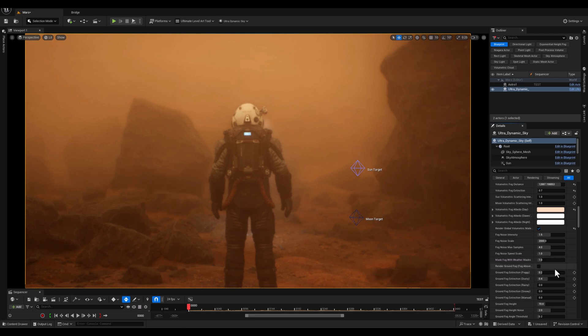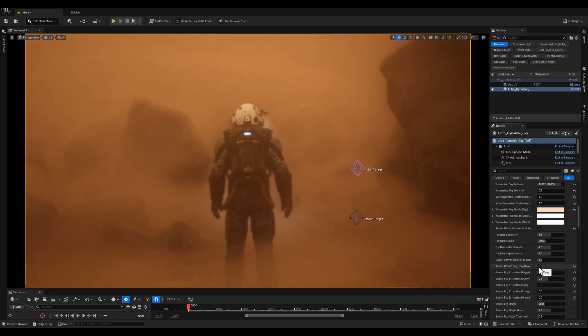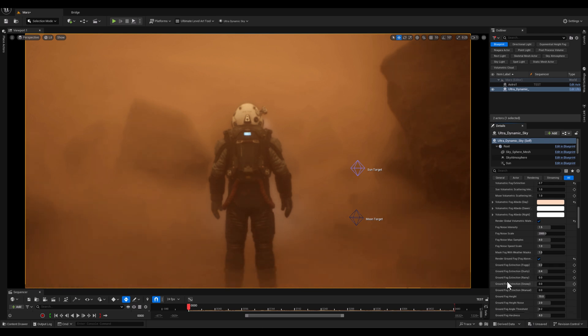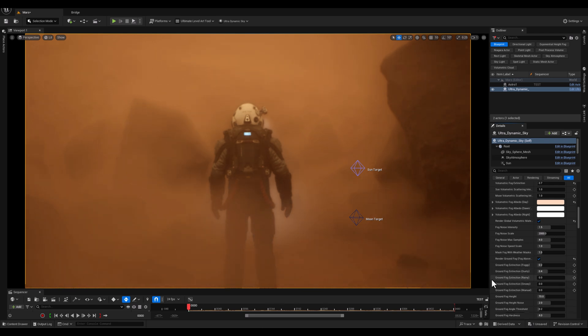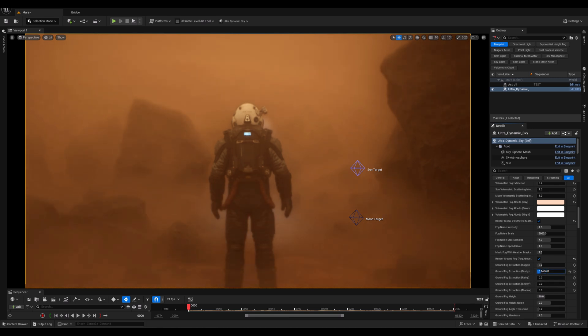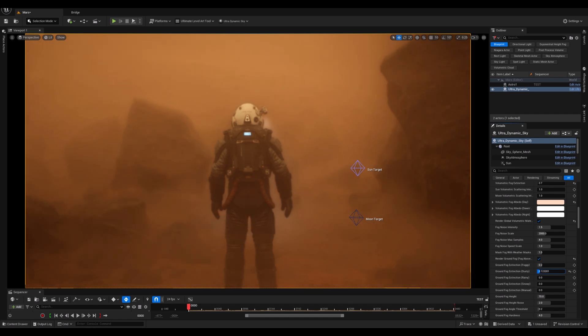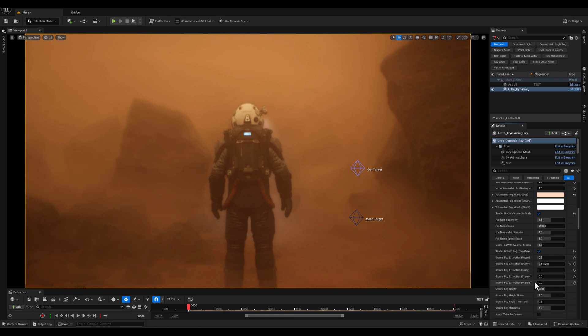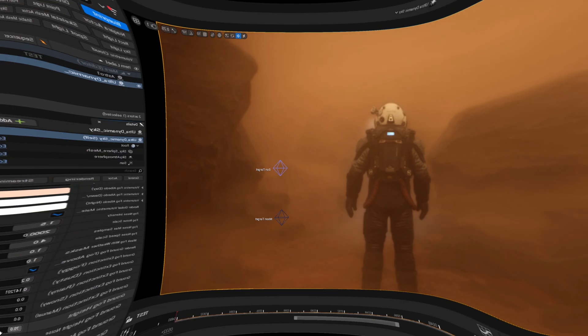And when it enabled, it adds a layer of fog close to the ground, creating a more atmospheric and immersive scene, and then the ground fog extinction parameters controls how quickly the ground fog absorbs light. Higher values result in denser and thicker fog that blocks more light, and lower values make the fog appear thinner and more translucent, so I will decrease it.